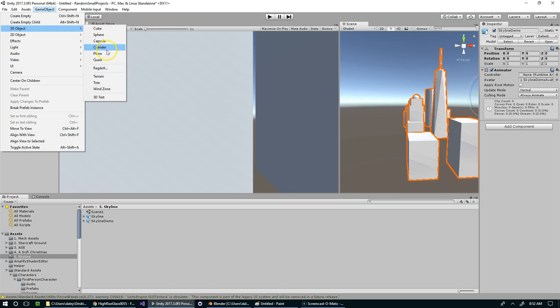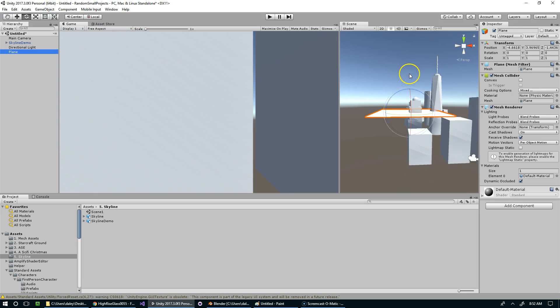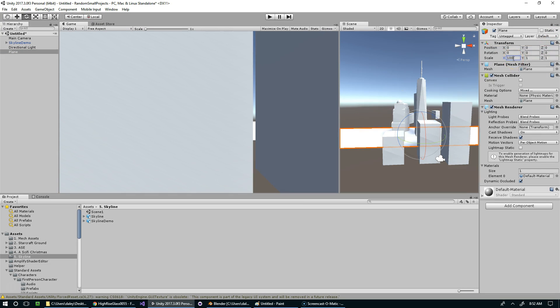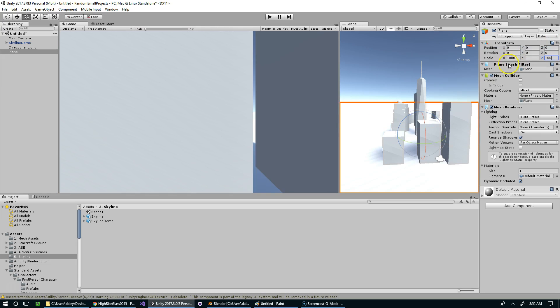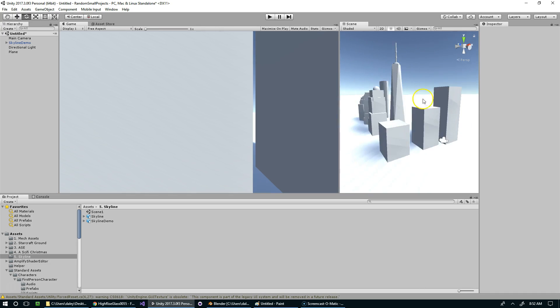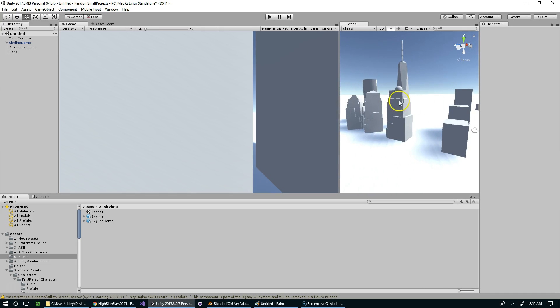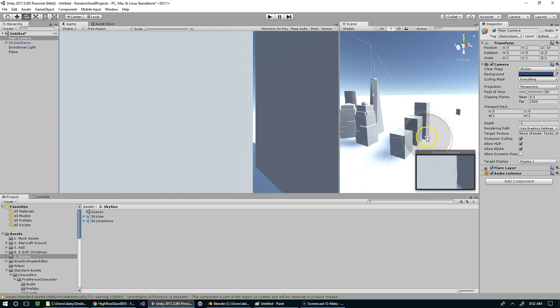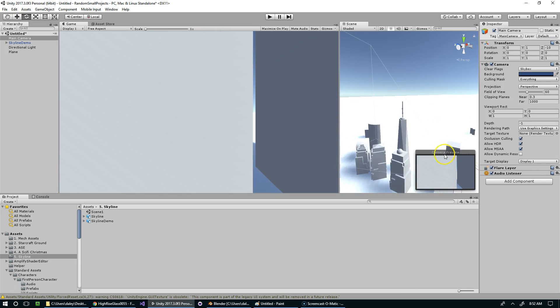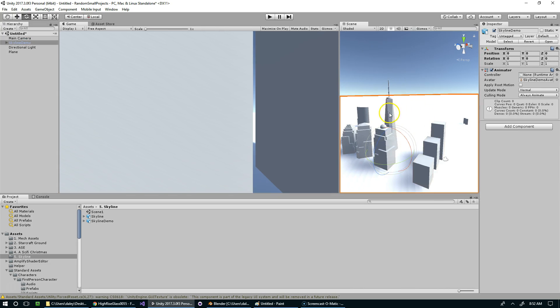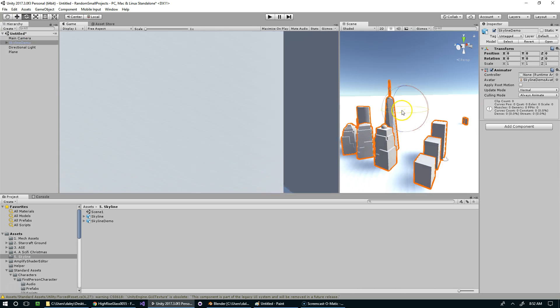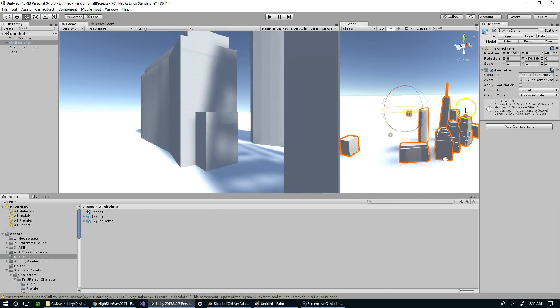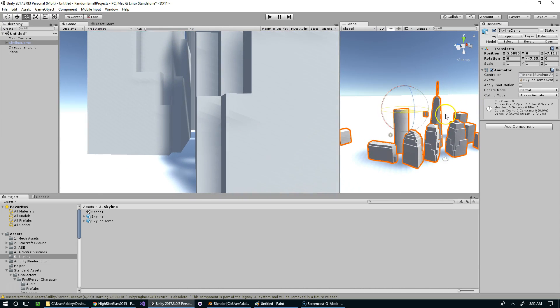And why don't we add a plane below it. Reset. 1000, 1000. Alright. So now we've got our buildings in the scene. And I'm just going to rotate them so that they're in front of the camera. Something like that.